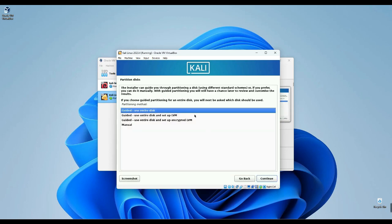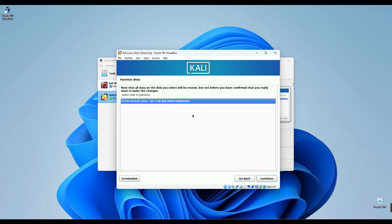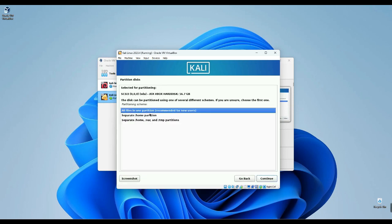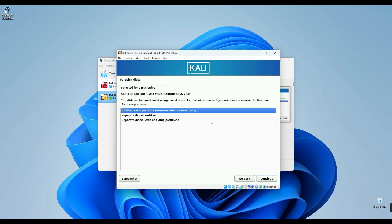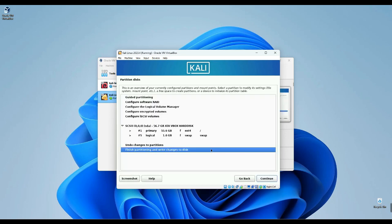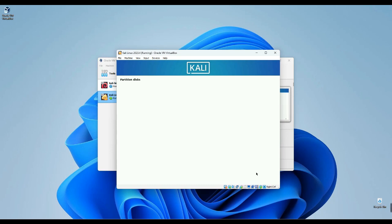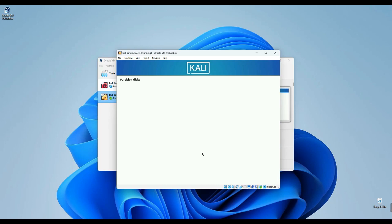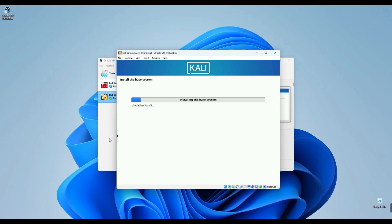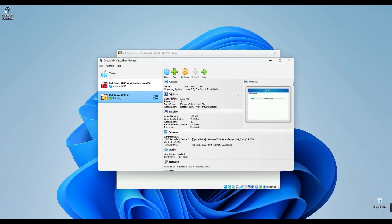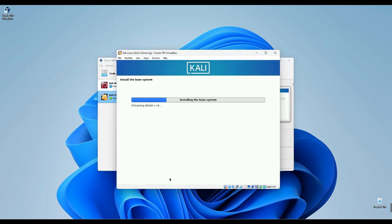Next, we'll opt for guided use entire disk, allowing automatic disk partitioning. Your drive should appear here, then proceed. Choose to keep all files in one partition and continue. Complete partitioning and apply changes to the disk, then continue. Confirm by selecting Yes to authorize writing changes to the disk and continue. It's important to note that these changes won't impact your main drive. They'll only apply to the drive designated for the Kali Linux virtual machine on VirtualBox. So rest assured, your system files remain untouched.